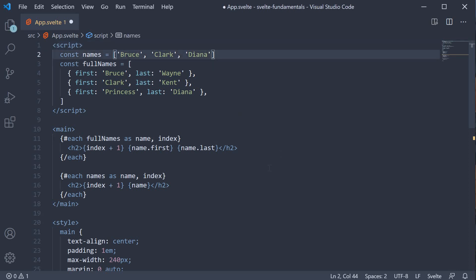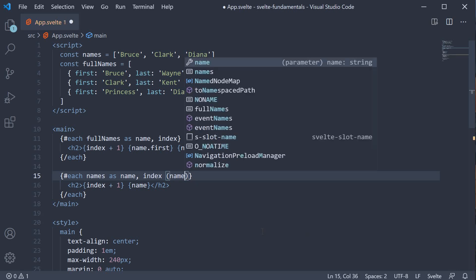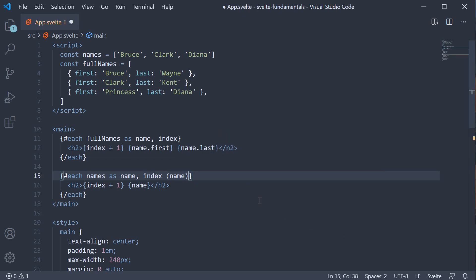To specify the key expression, in the each block opening, within parentheses, we specify a unique value. For our second each block, this could be the name itself, since it is unique within the names array.